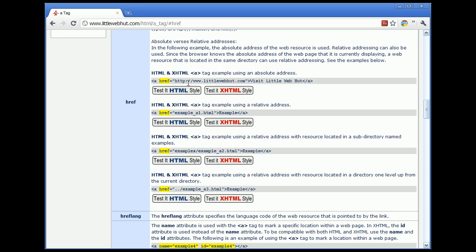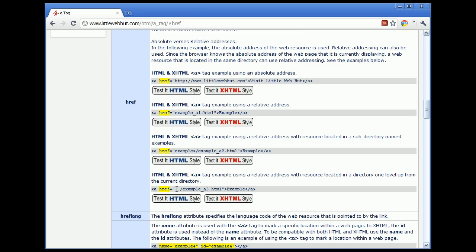If opening an HTML page in the same directory as the current page, you don't need http — just put the file name of the HTML file you want to use. If the HTML file is down one directory in another folder called examples, include that directory name in the path. To go up one level in the directory, use dot-dot forward slash, then follow that with the name of the file you'd like to open.